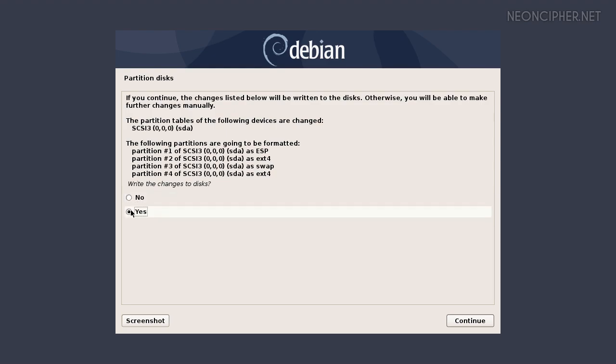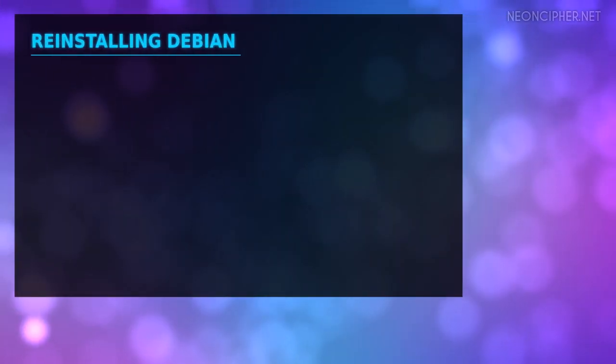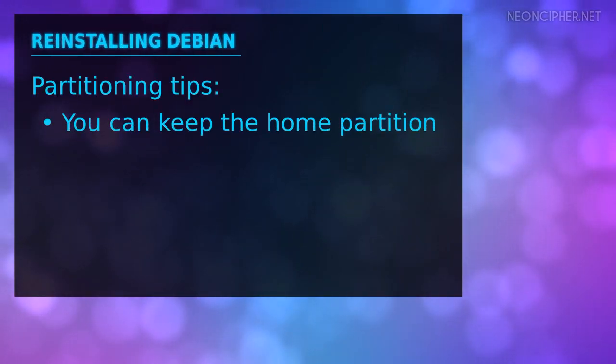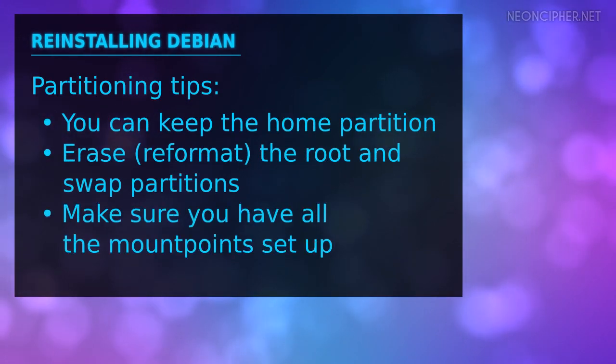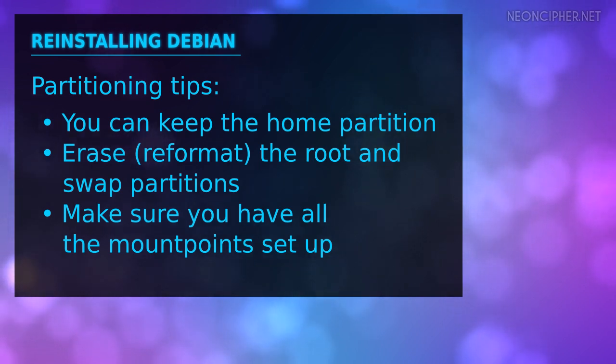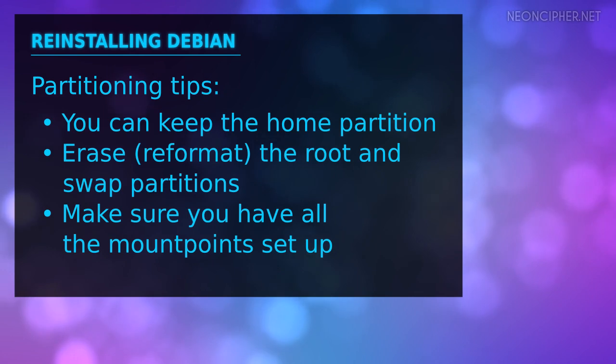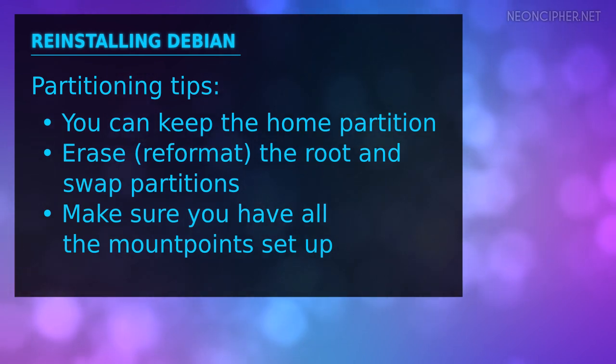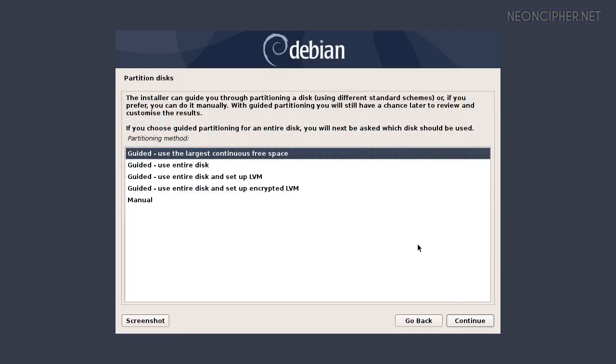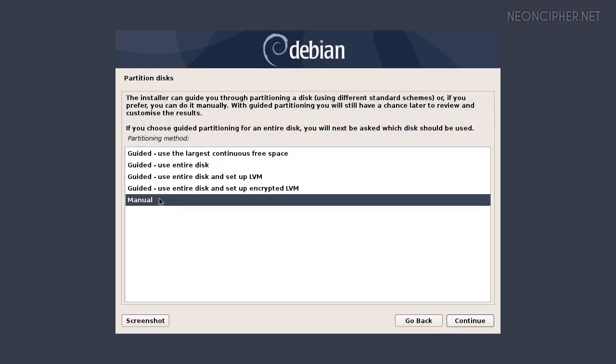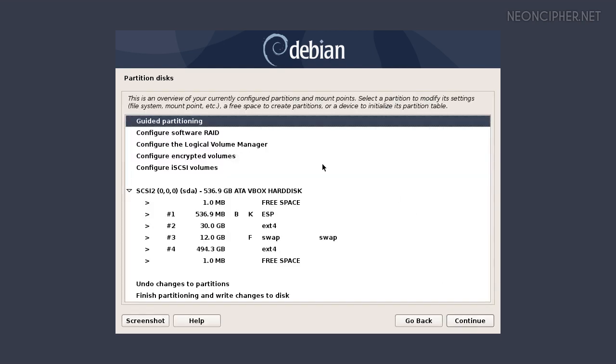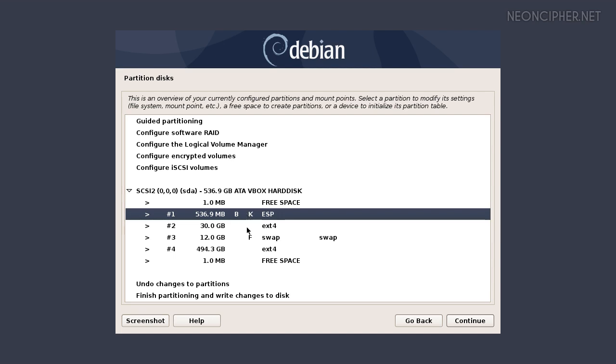In the future if you want to reinstall Debian or install a new major version of it on this hard drive you don't have to erase the home partition. That way you can keep your personal files and even some application settings that you stored in the home directory. To accomplish that task during the next installation choose manual partitioning to get this window. Note that we don't have the letter F and mount points shown anymore. Make sure the ESP has the letter B to make it bootable. Letter K stands for keep formatting.